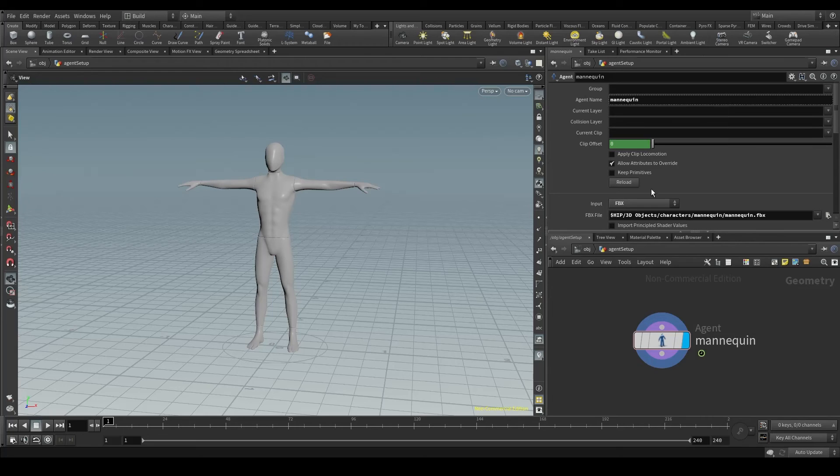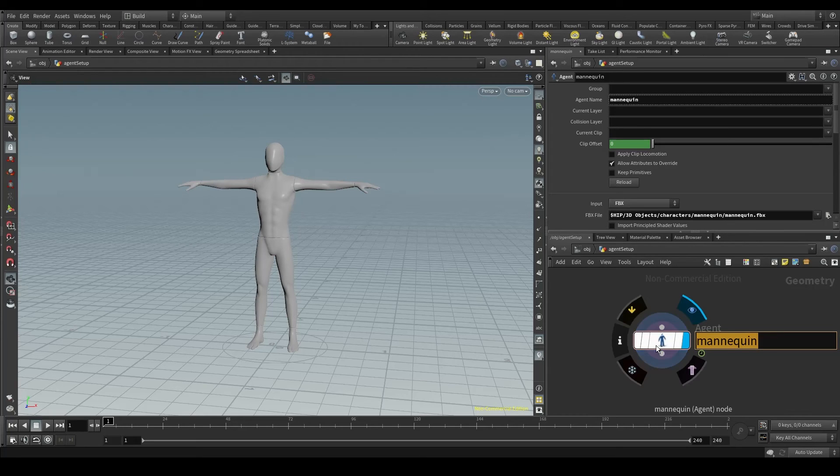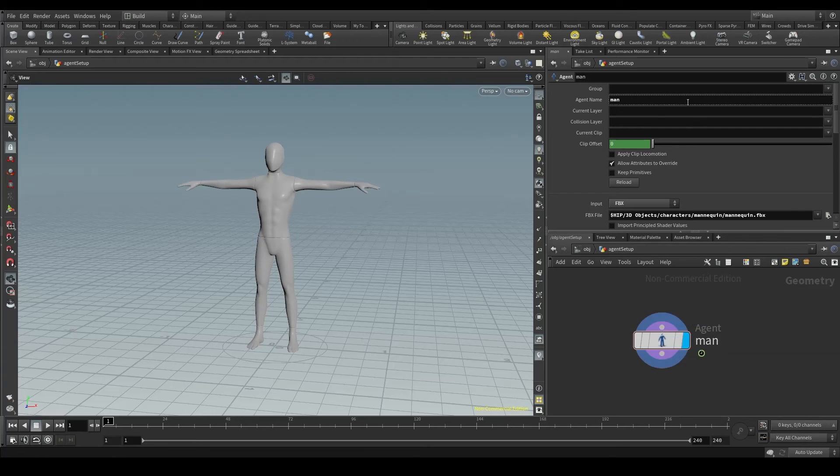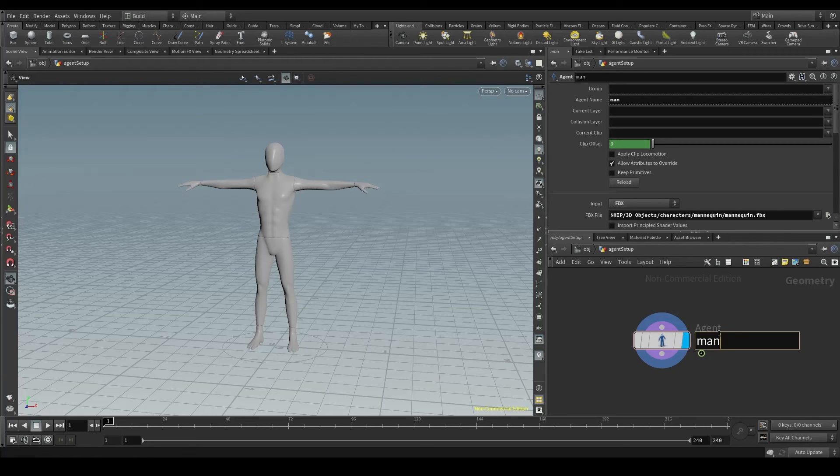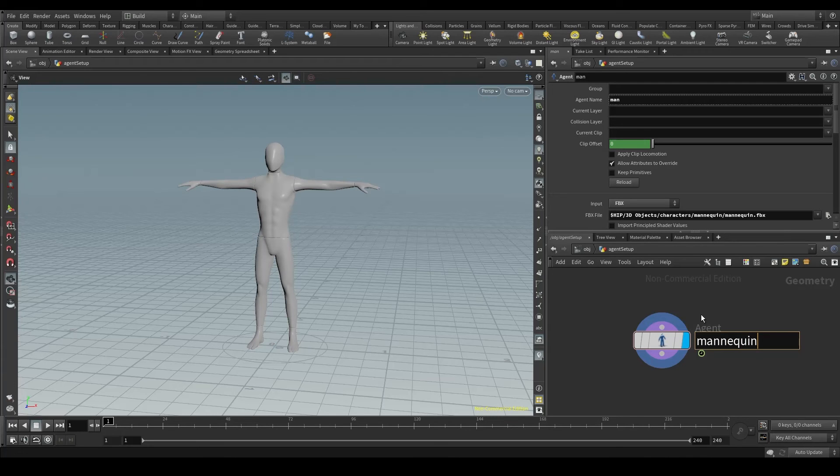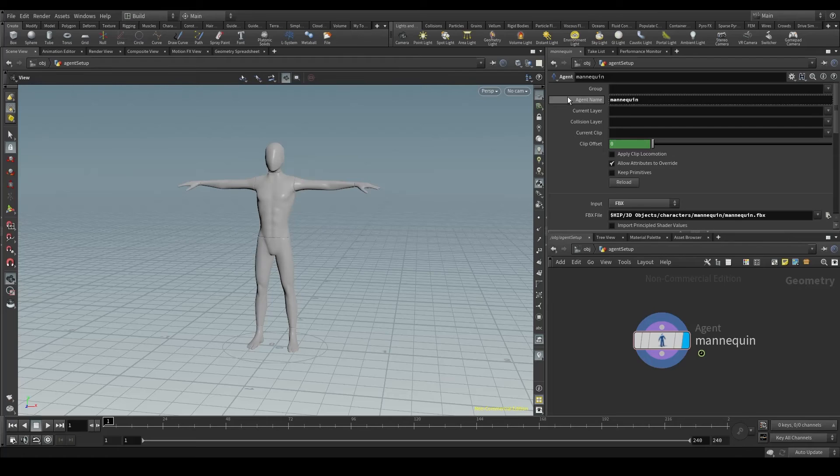Now, if I change the name of the node to, for example, man, the agent name parameter will also change to man. Whatever the name of the node is, will be the value of the agent name parameter. This way, I don't have to write the same thing in two different places. Let's set the name back to mannequin.